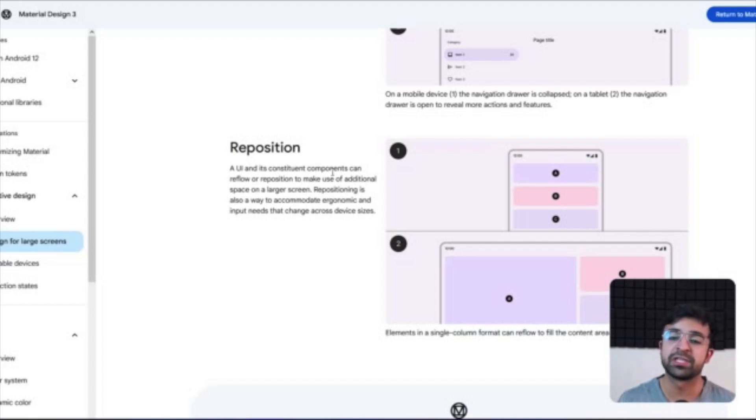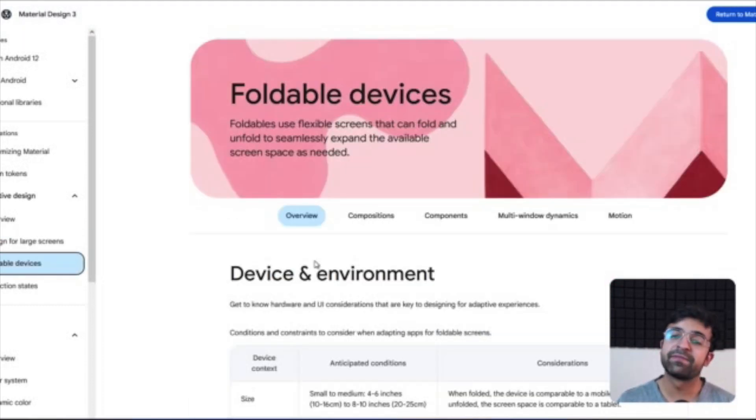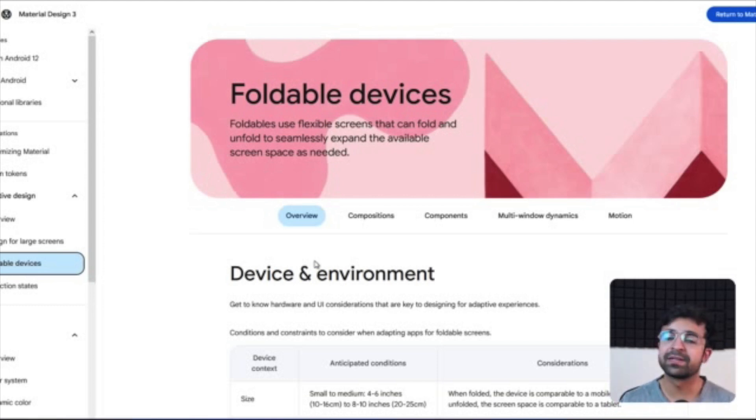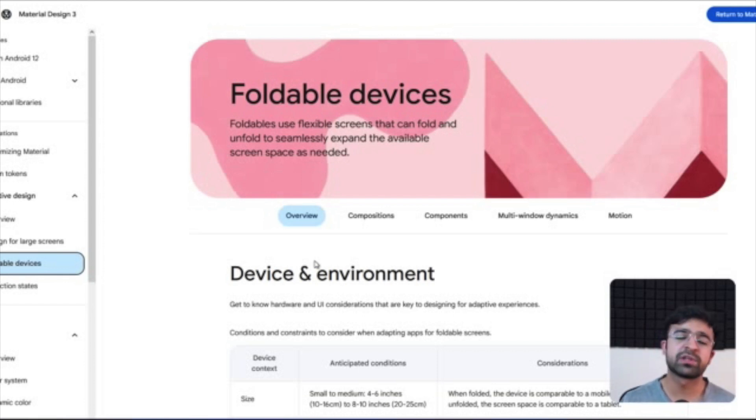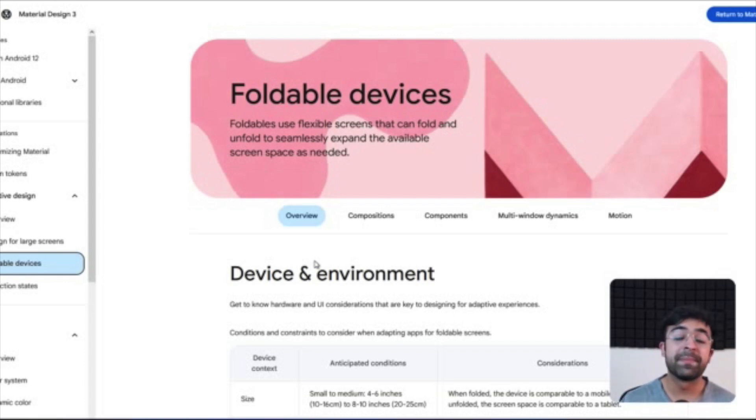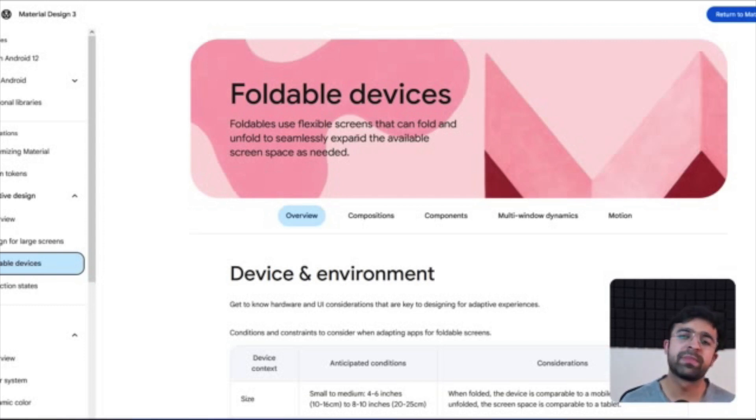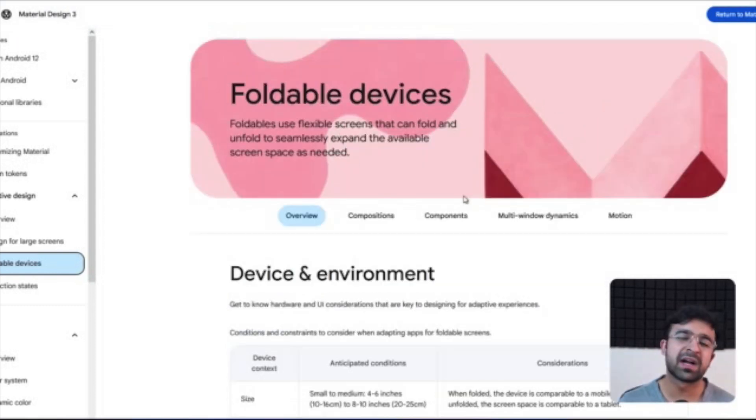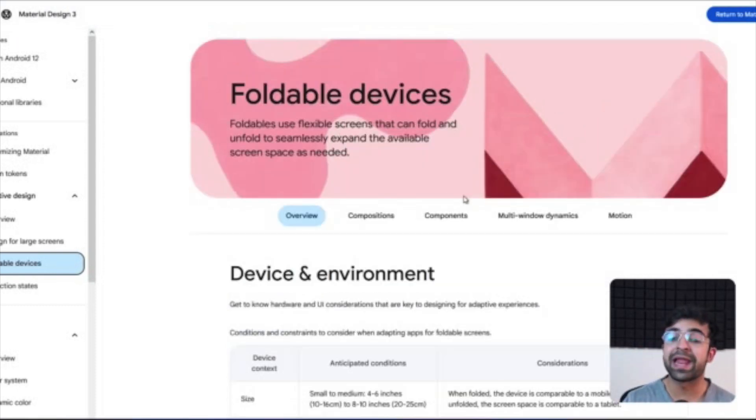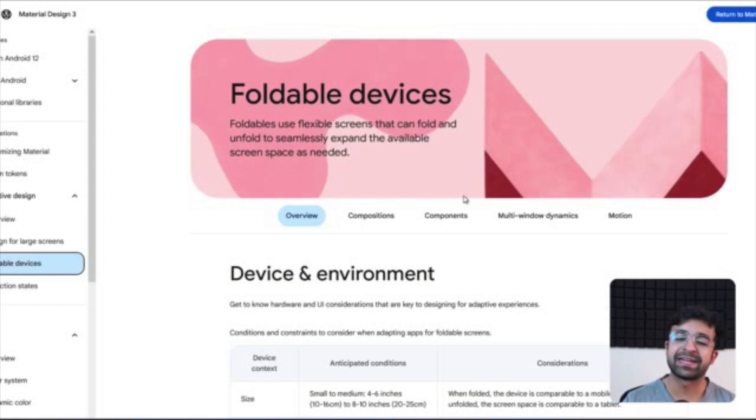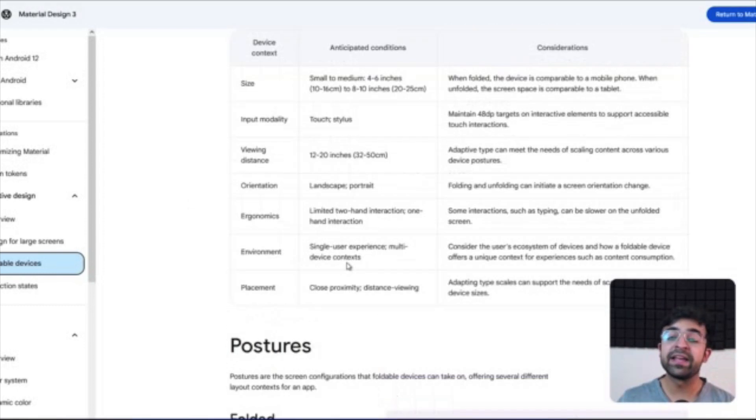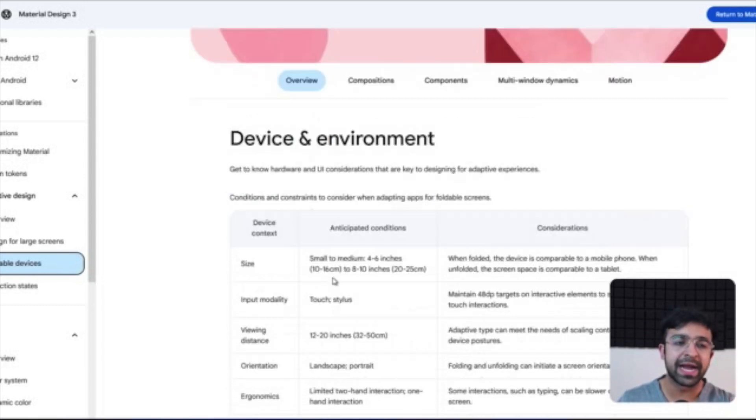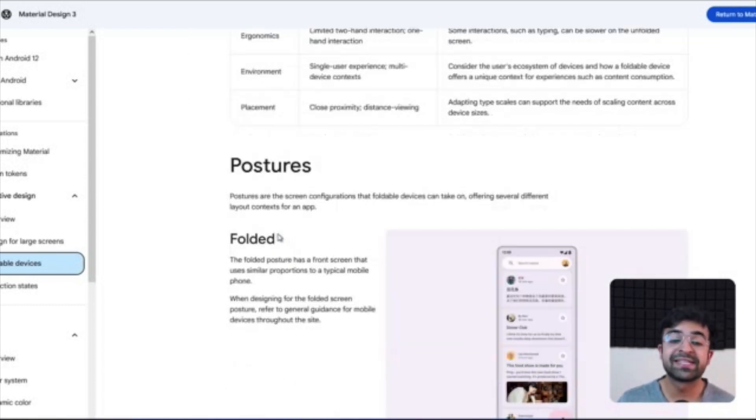Now another interesting change they've introduced is a guide for foldable devices. Now we all know the Samsung Z Flips and Z Folds coming into play. We also have companies like Motorola making foldable or flippable phones. There are also a bunch of Chinese companies doing the same. So we're going to see more foldable phones come in the next four to five years and more people will like that whole foldable aesthetic. So to design for these foldable phones, Google has also taken out a guide for Material Design 3.